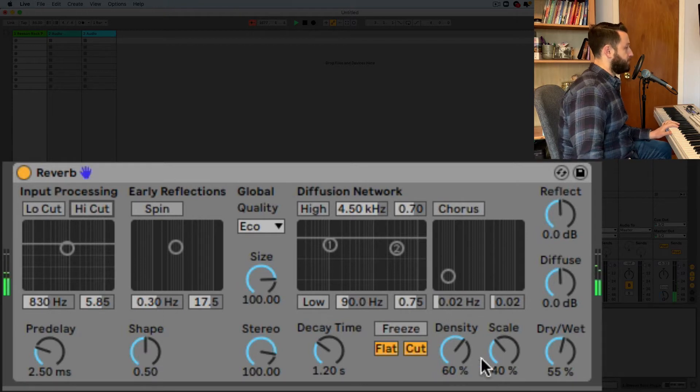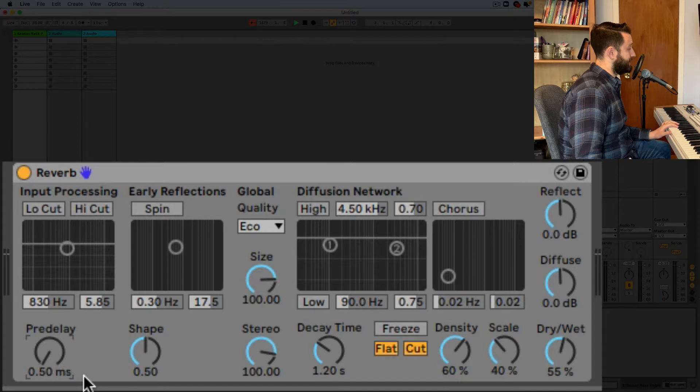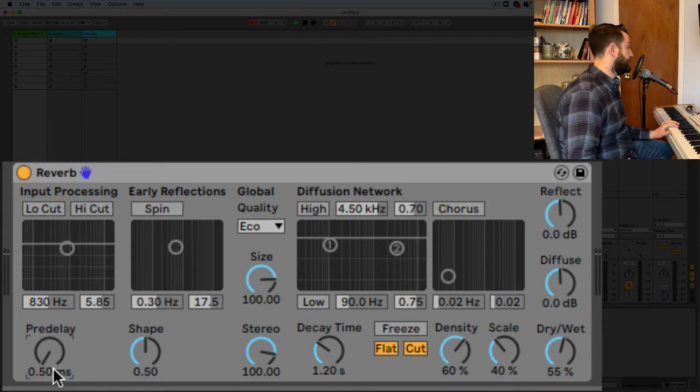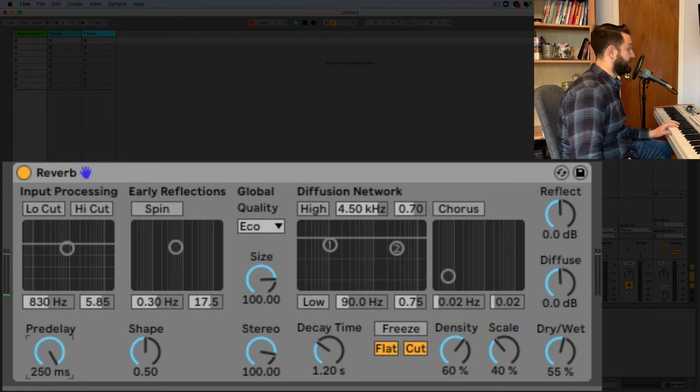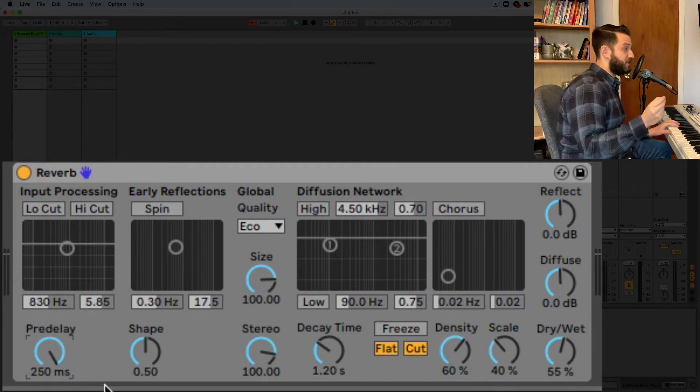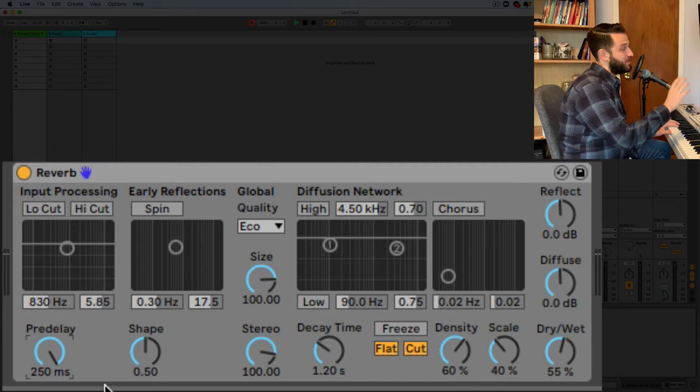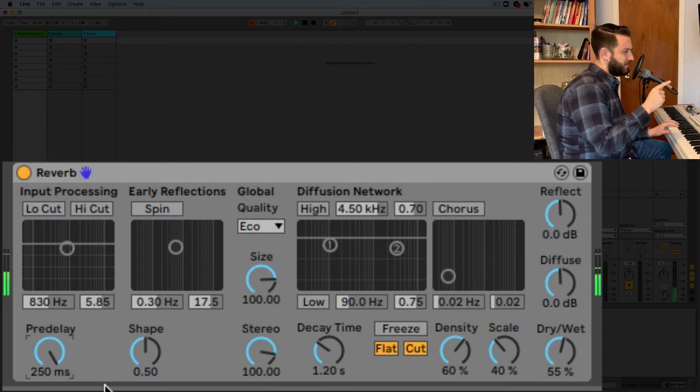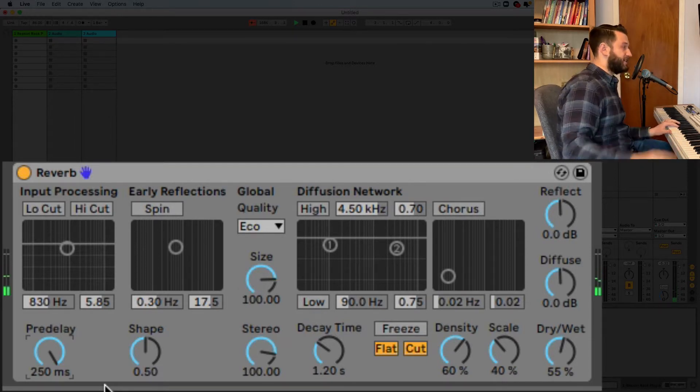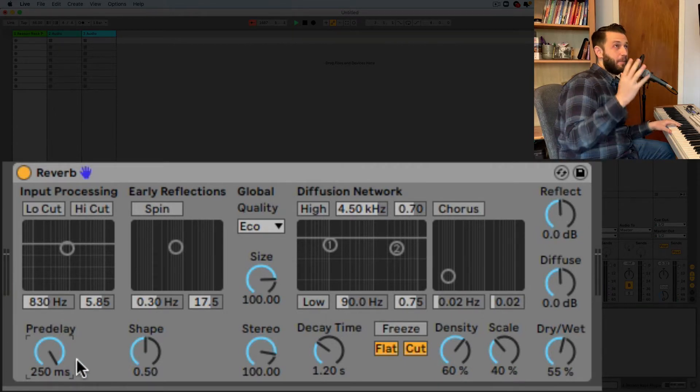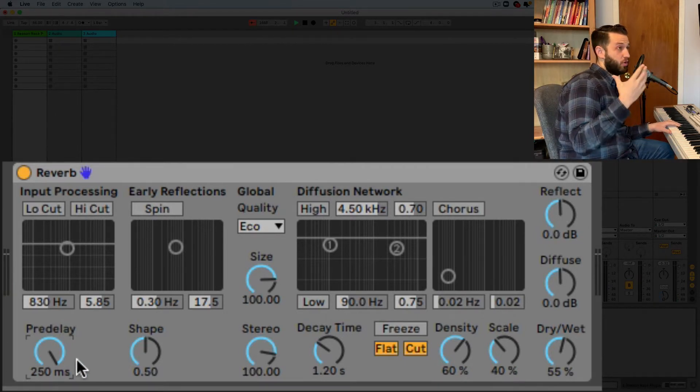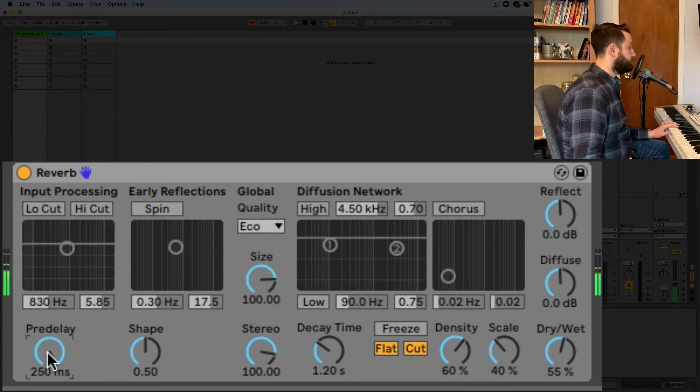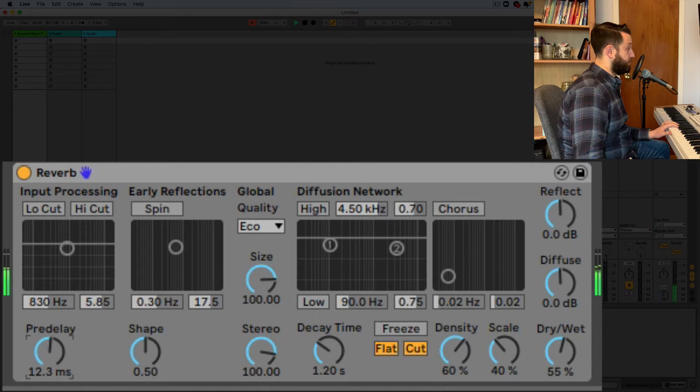Okay so first things first we've got this pre-delay here. And what this button does is it controls how long it takes for the reverb to kick in. So at low values it's going to start right away, 0.5 milliseconds. If I turn it up to 250 and you listen close you're not going to hear the reverb start for a little bit. So here listen. And generally speaking the higher pre-delays make it sort of sound like your sound source is being pushed further away from you. Alright so that's our pre-delay here.